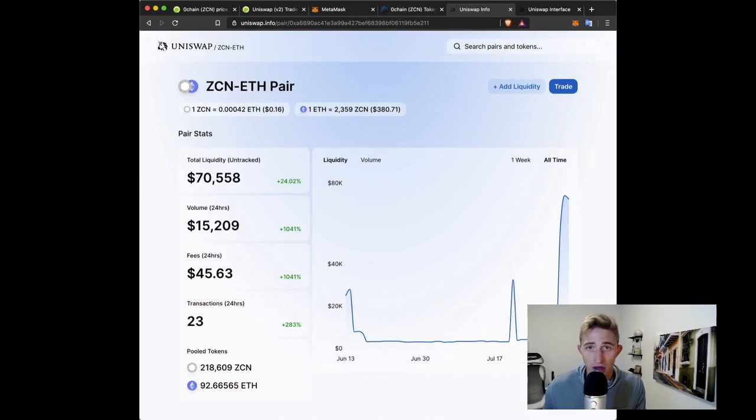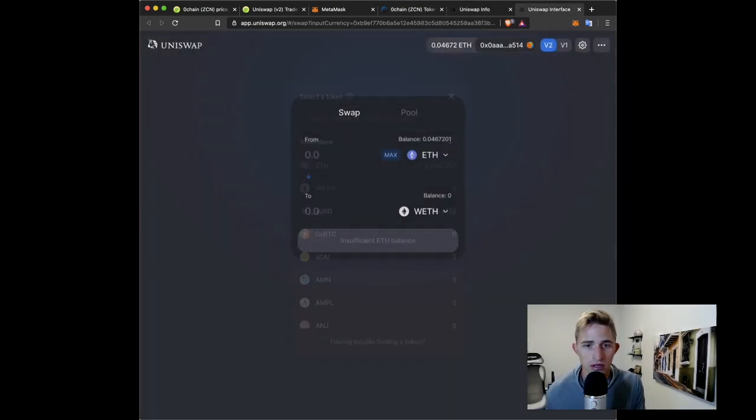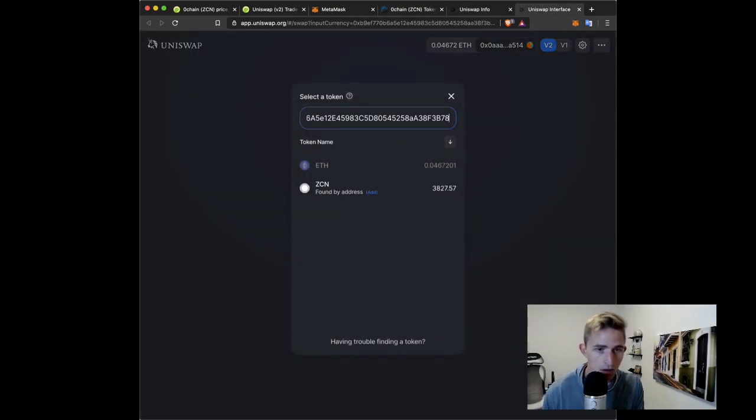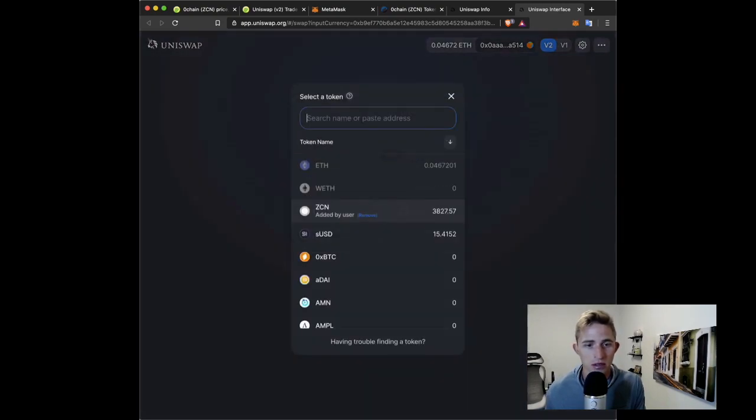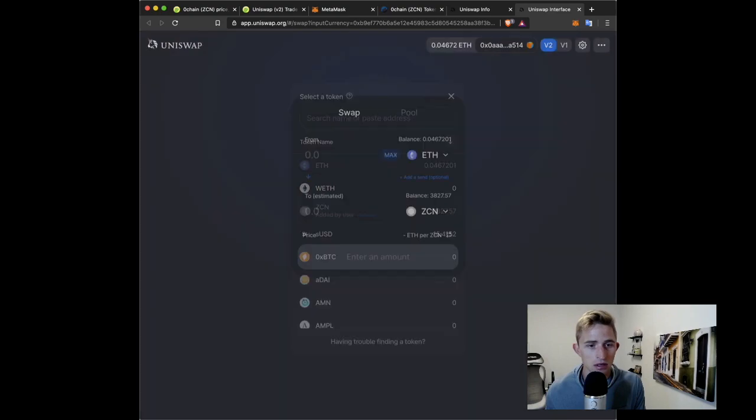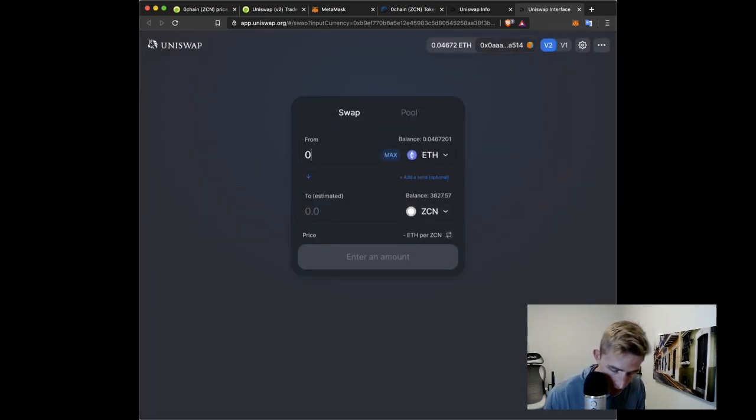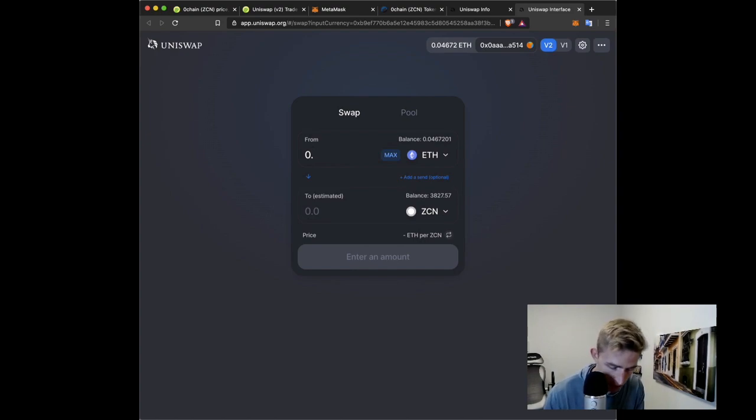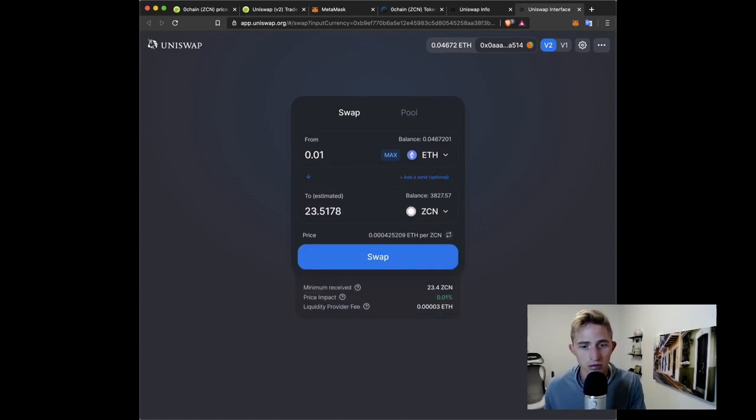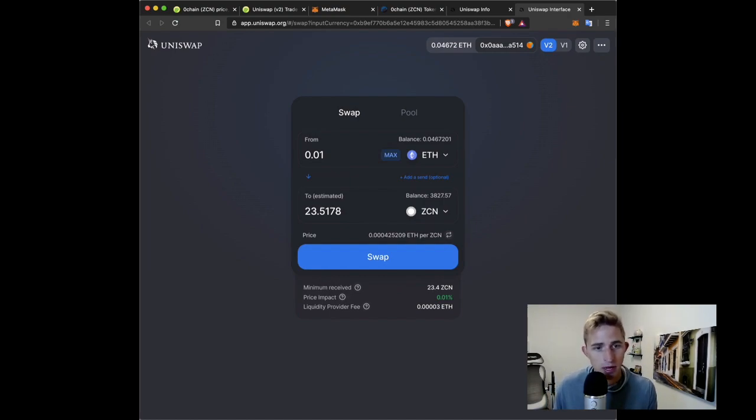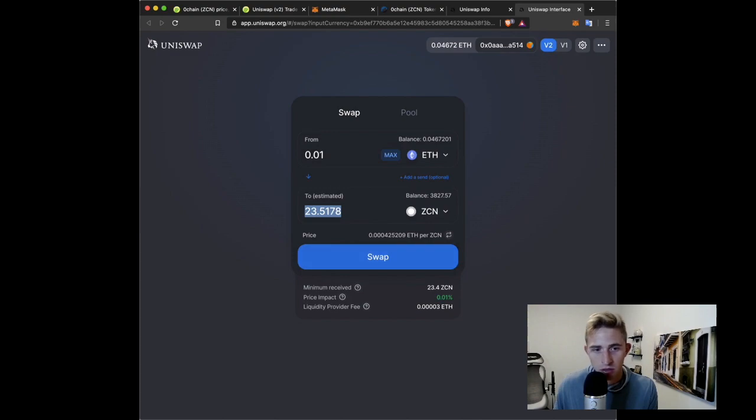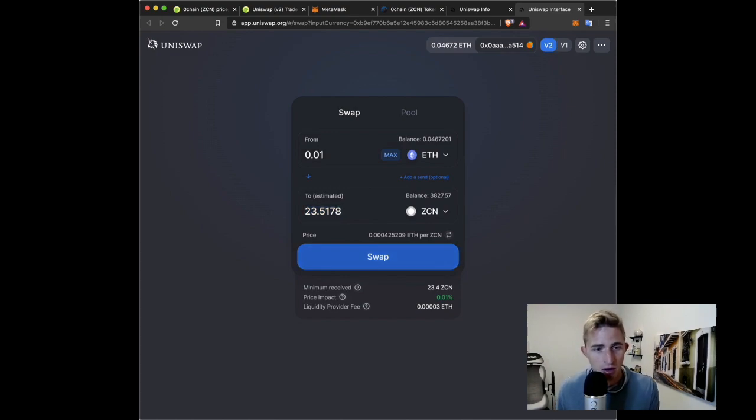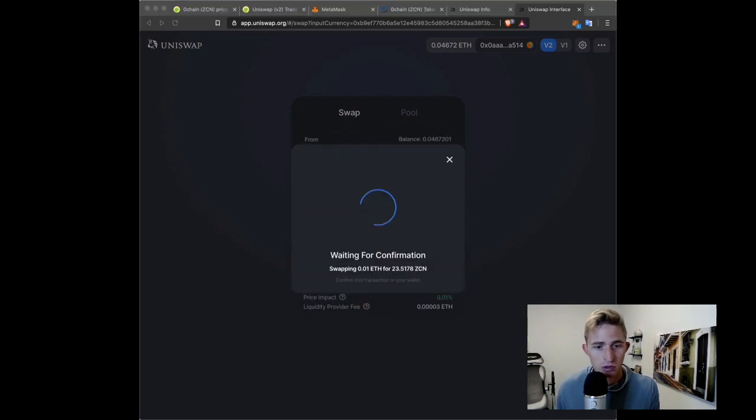Let's go to ETH here, and then there we go. There I added ZCN as an option, and now I want to acquire some ZCN. So 0.01, going to do a swap. So I'm going to spend 0.01 ETH to get 23 ZCN. Big spending here. Confirm swap.